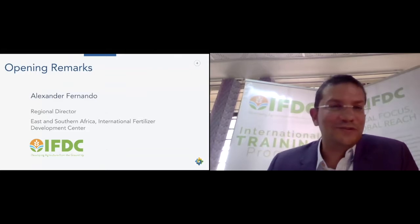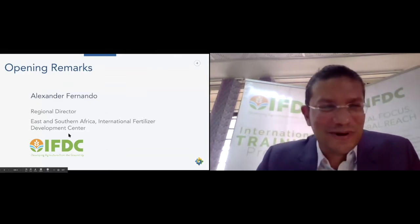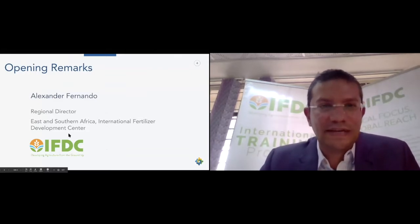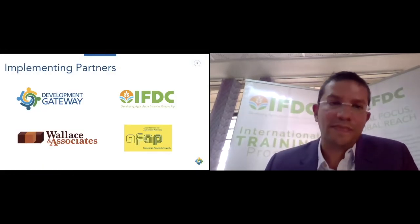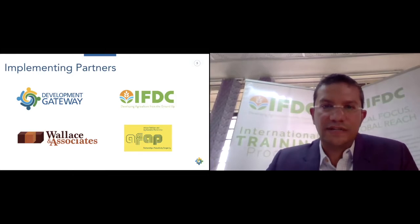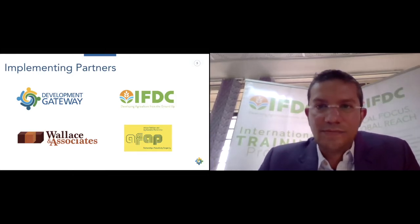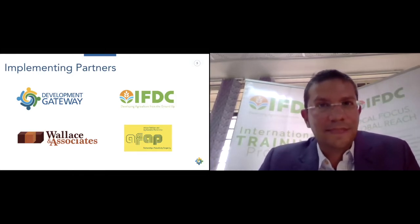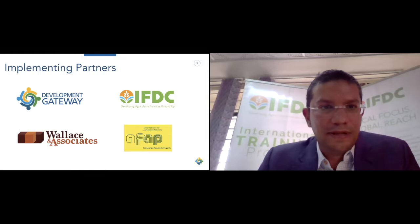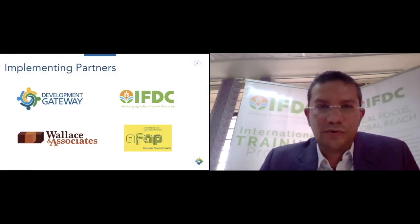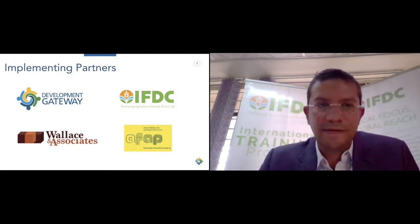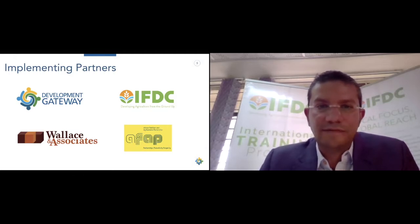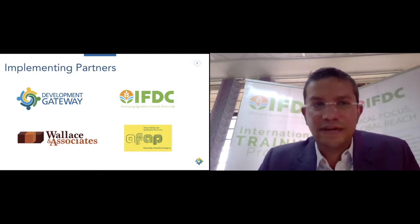VIFA is a Swahili word standing for 'Visualizing Insights on Fertilizer for African Agriculture.' It's a four-year program designed to holistically address the supply, demand, and use of fertilizer data. Funded by the Bill and Melinda Gates Foundation, the goal is to develop dashboards promoting data-driven fertilizer policy by effectively presenting information to public and private sector actors and supporting them in their decision making.